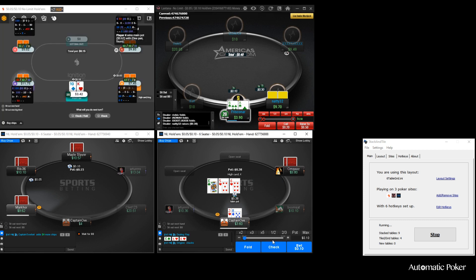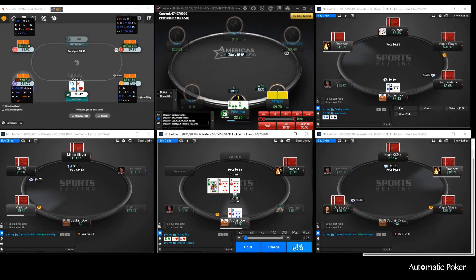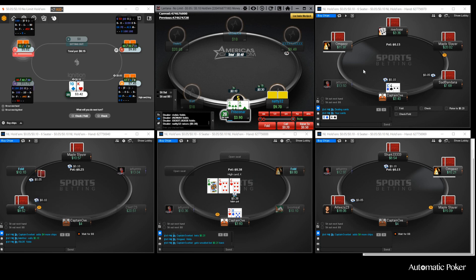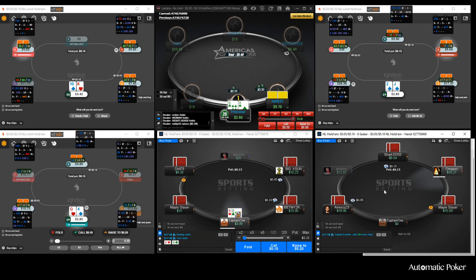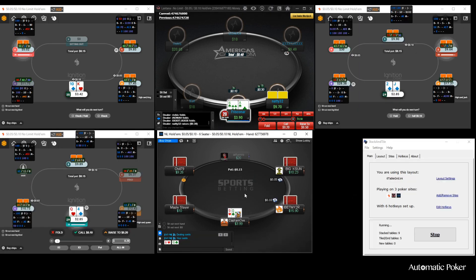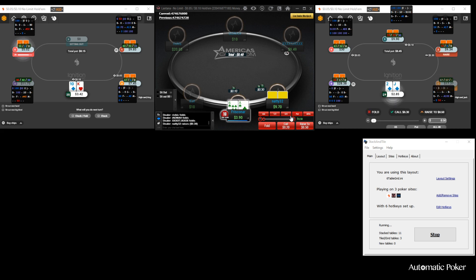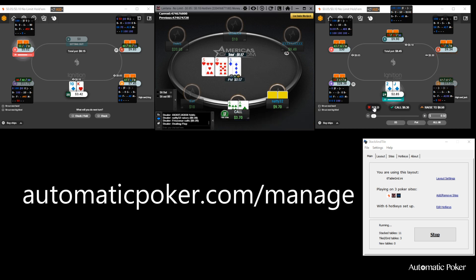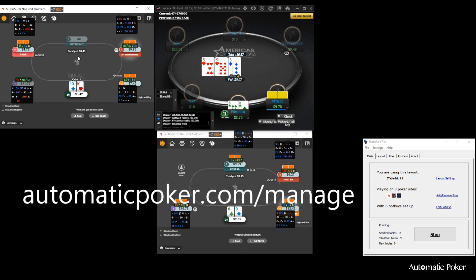If you want to learn more about this, you can definitely go to my website and get a discount on the software as well if you choose to use it. Go to automaticpoker.com/manage and learn everything you need to know about this software and whether it's right for you.